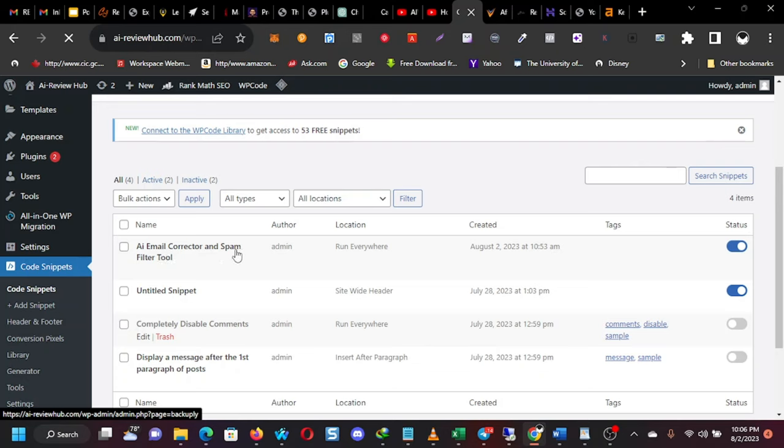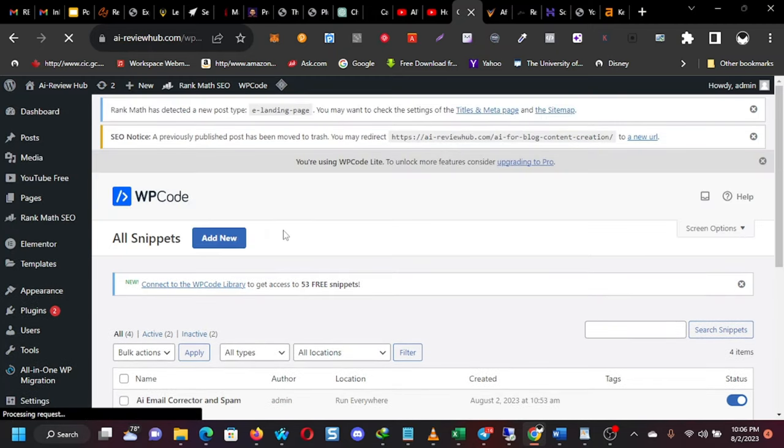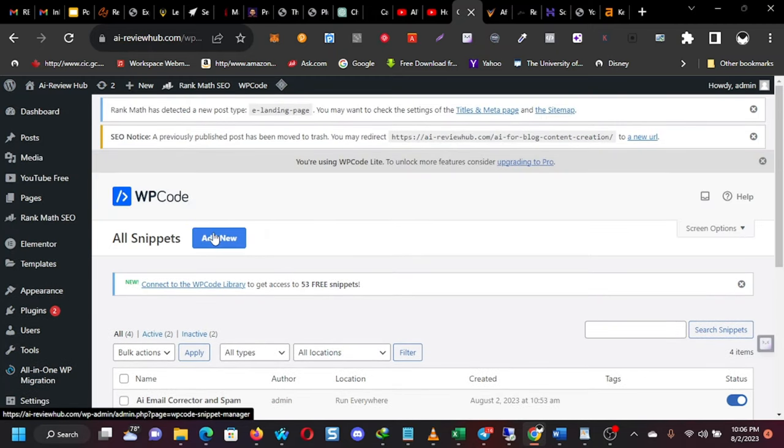And, but for the purpose of what we're doing, this is the one I did today. AI email corrector and spam filter tool. And you can see that these are the two active. These are disabled. So now if you were doing this, you just click on add new.